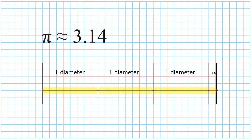So if you add up these diameters plus that little bit of leftover, that gives us 3.14, and that is what pi is equal to. It is the fact that it takes 3.14 diameters to be equal to a circle's circumference.